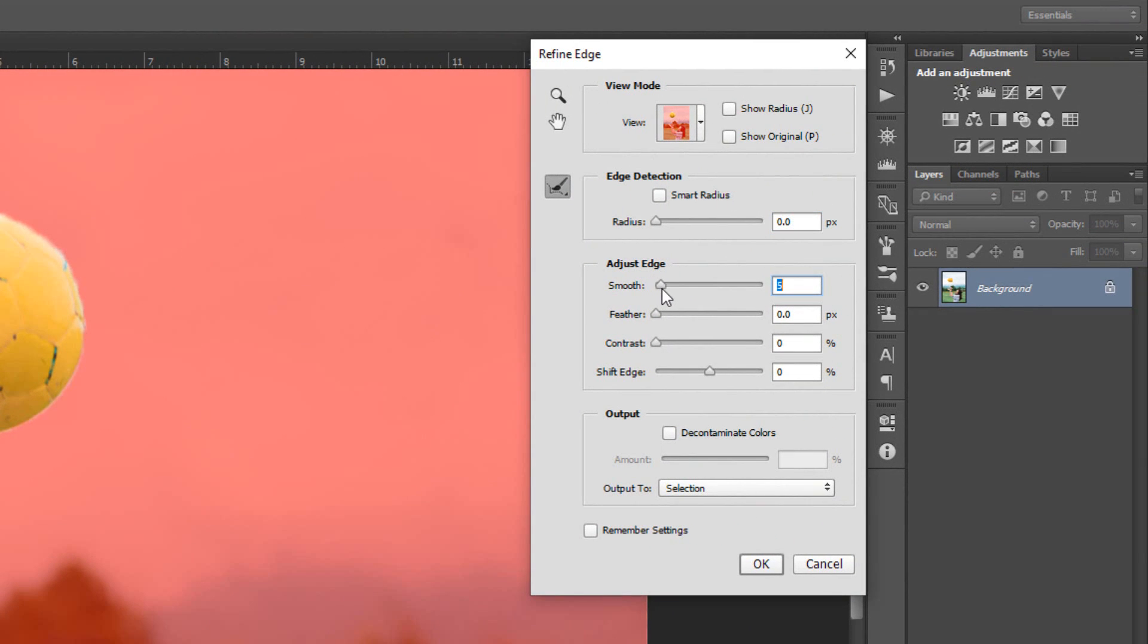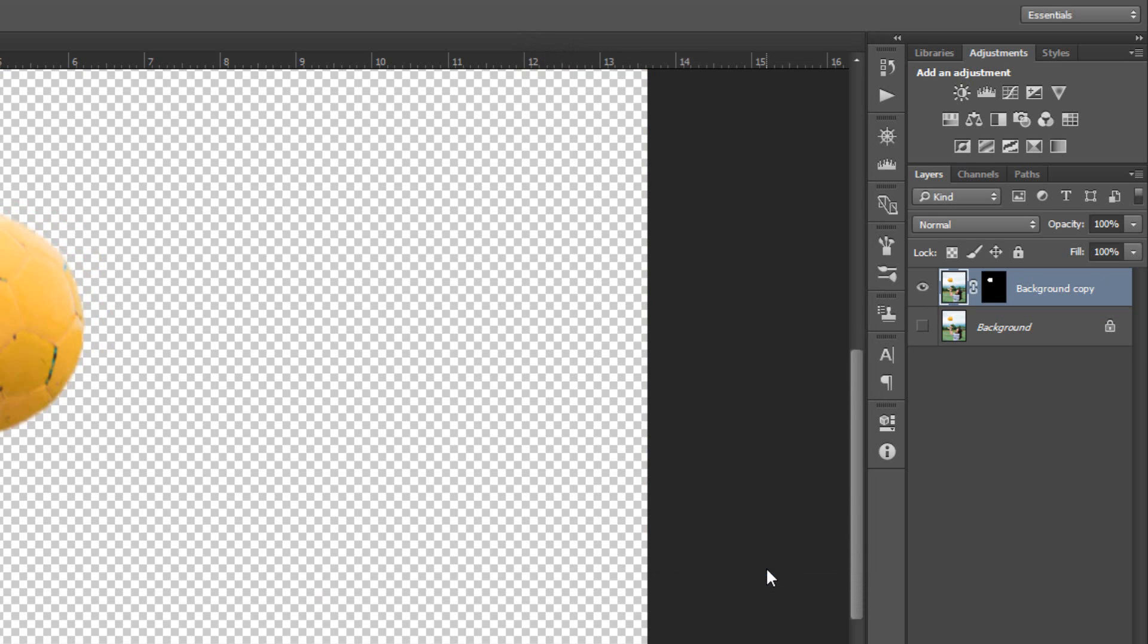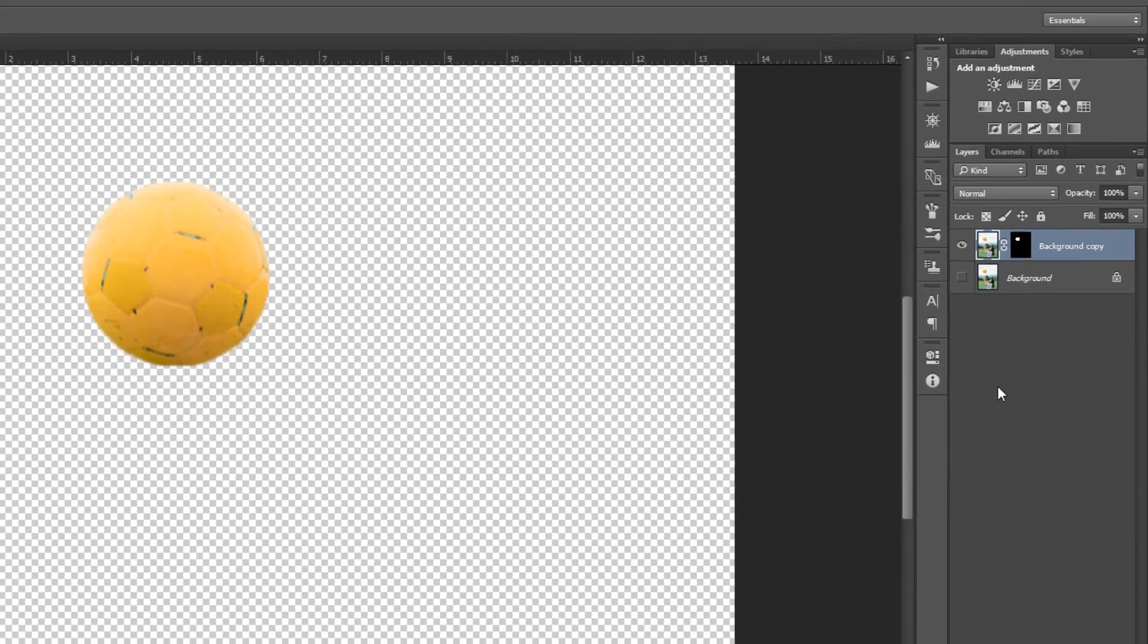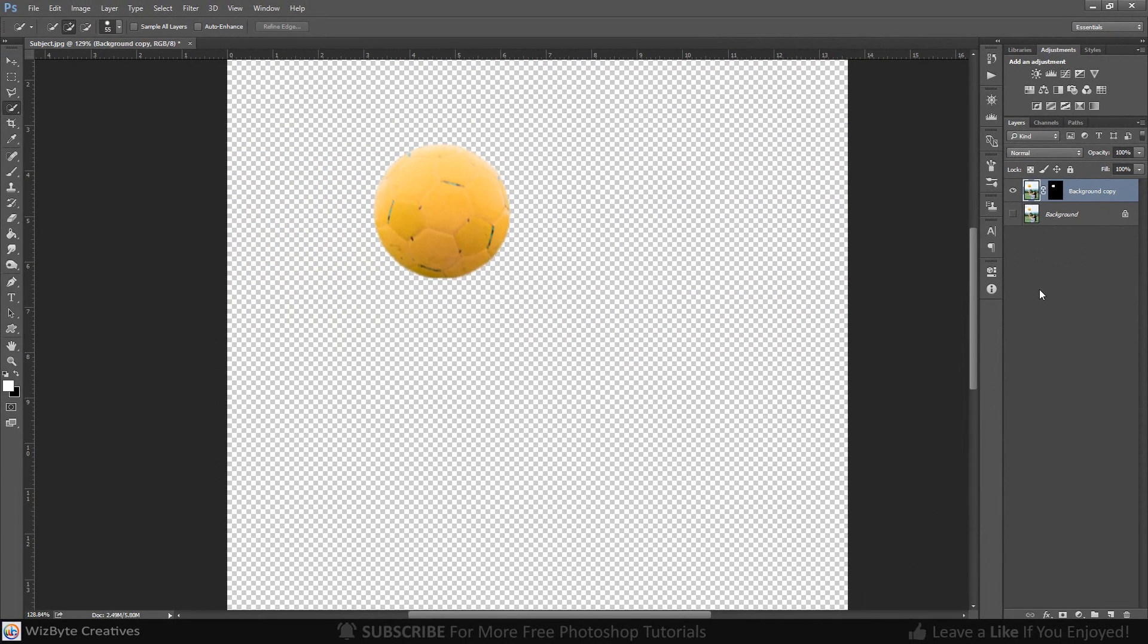Drag the Smooth a little bit to the right. Check Decontaminate Colors, which prevents color fringing along the edges. Drag the amount all the way to the right. Output it to a new layer with Layer Mask.